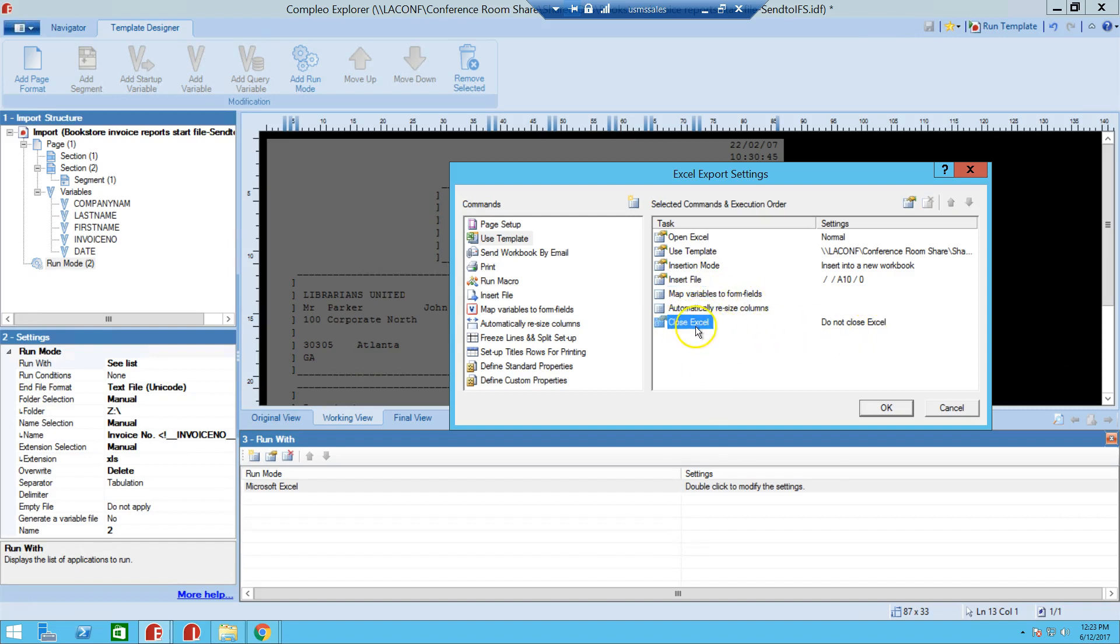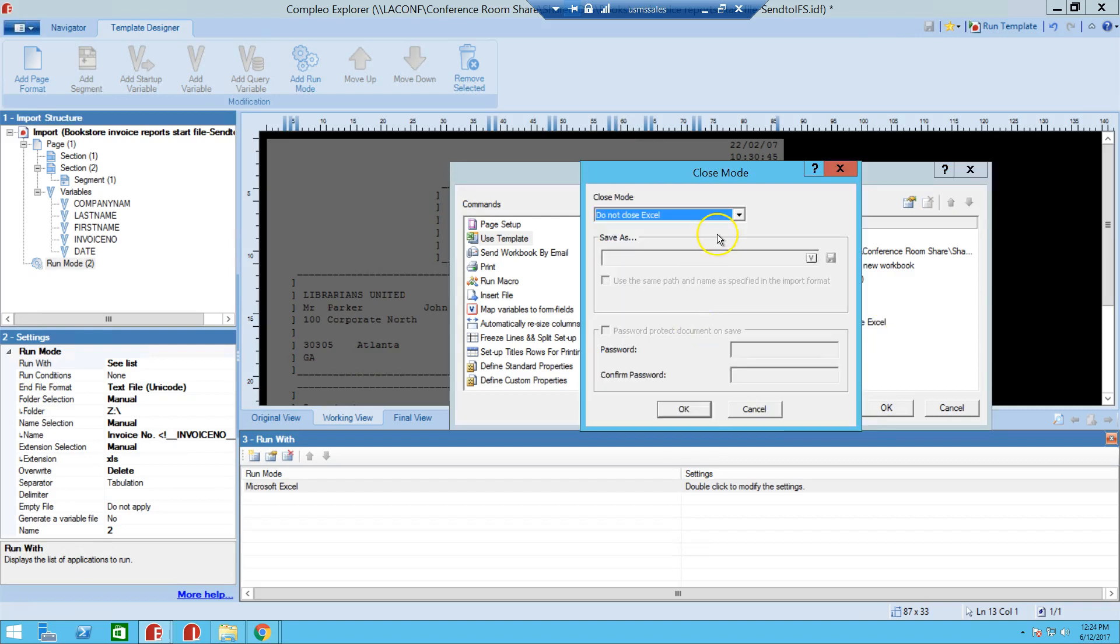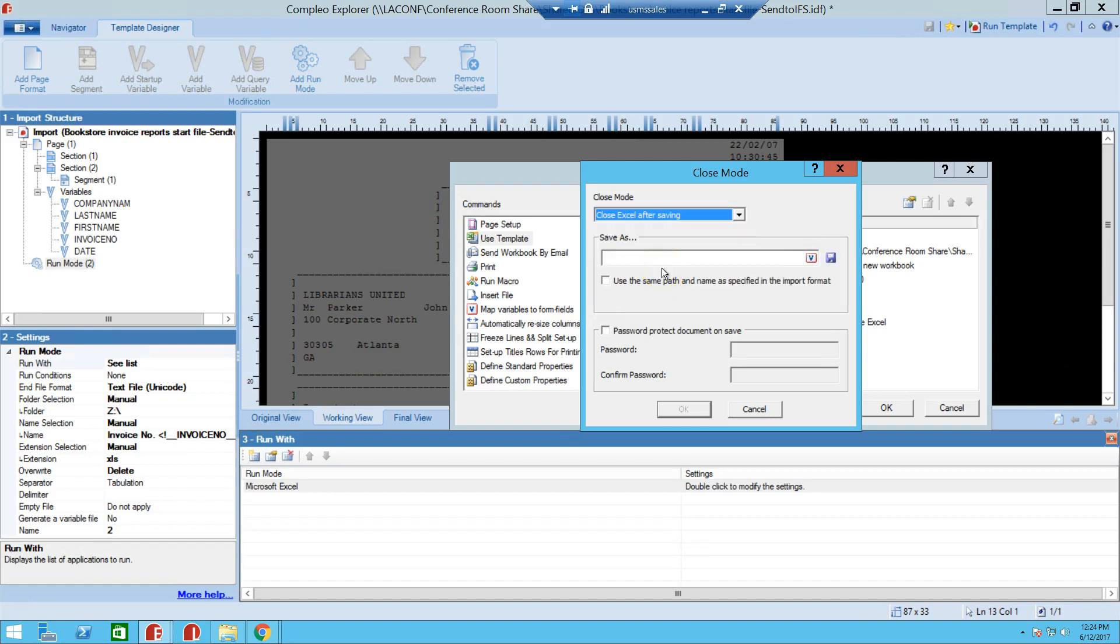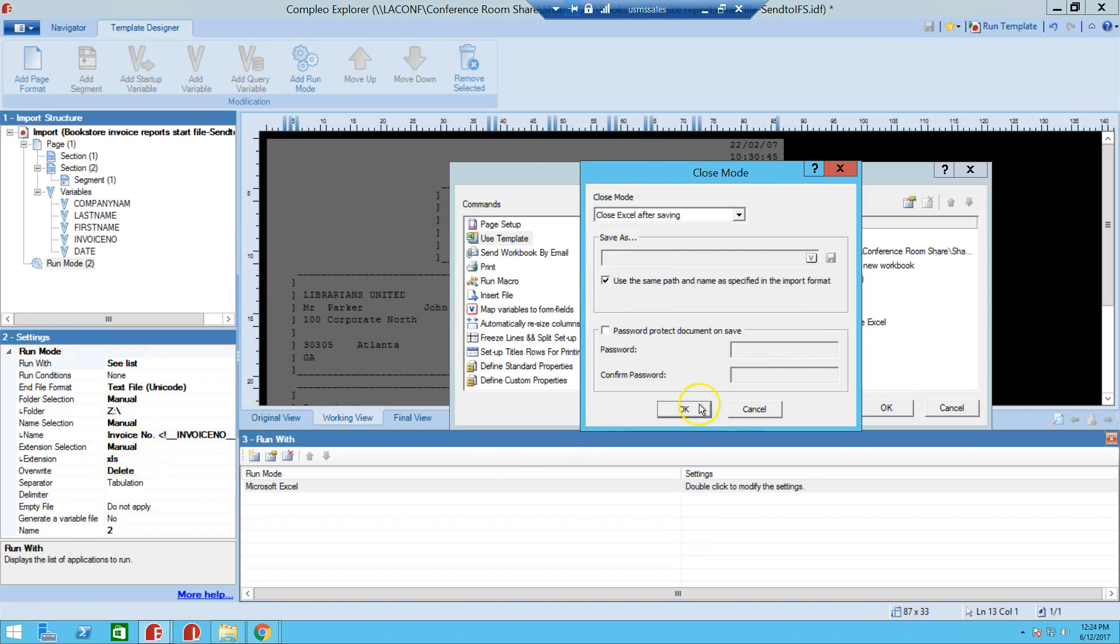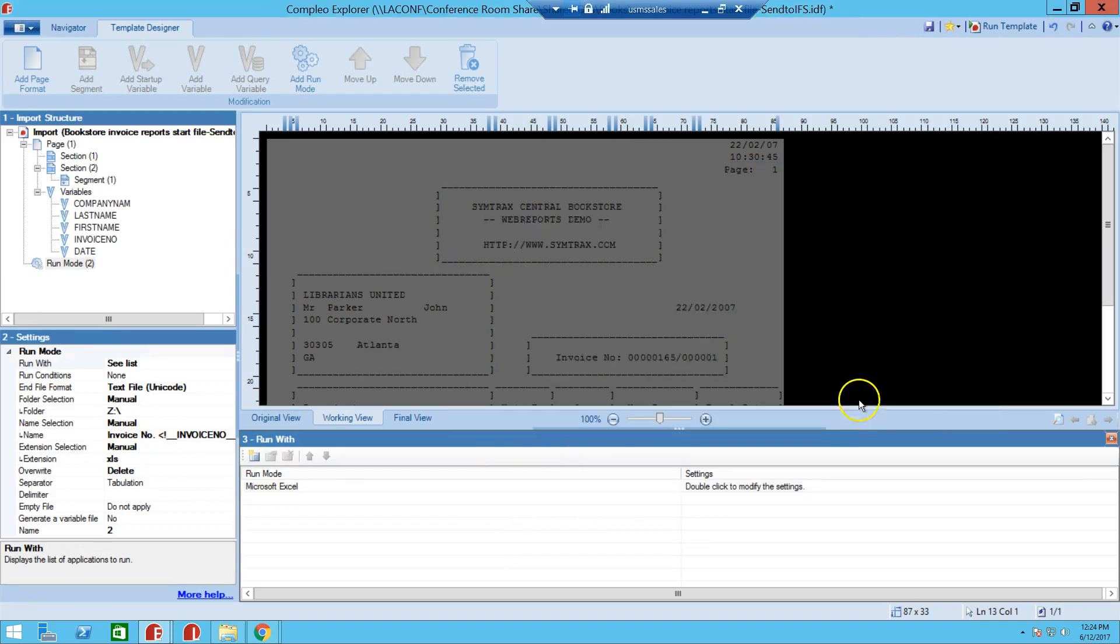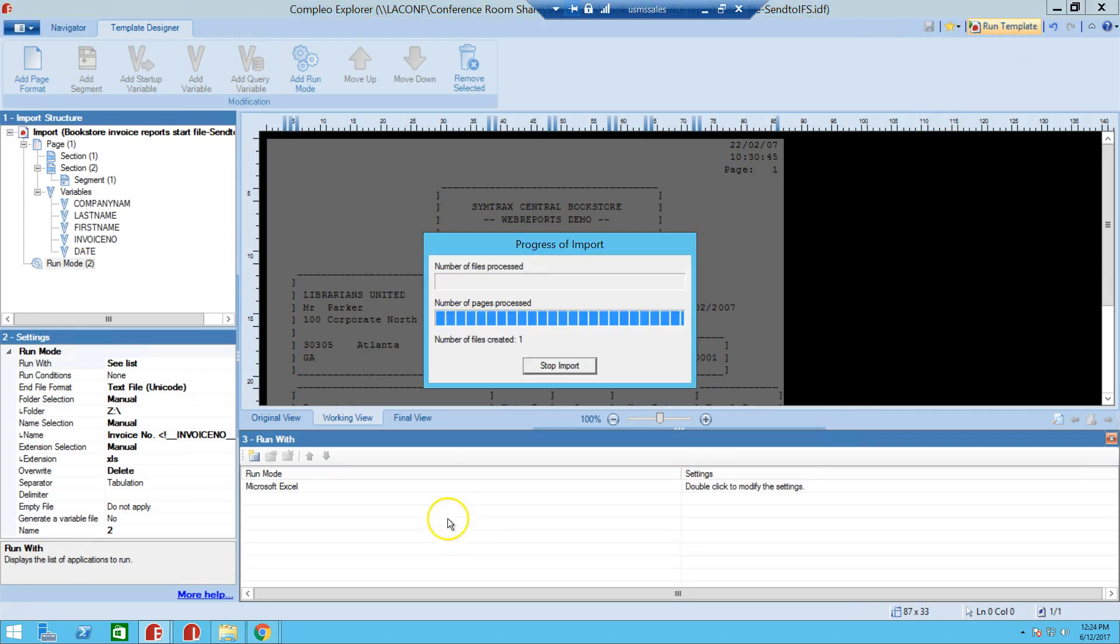And so here, at this Close Excel Options, we're going to double click that. So as you can see, it's not going to close Excel, so that's what prompts it to open and not close. So what you want to do is you want to close Excel after it has saved, and after it has run its process, it'll save, then it'll close it. We don't want to give it another name here. What we want to do is choose that same path and name that we specified in these run mode settings. So we're going to click that checkbox and hit okay. And we're going to hit okay, we'll save it, and now we'll run this template again.